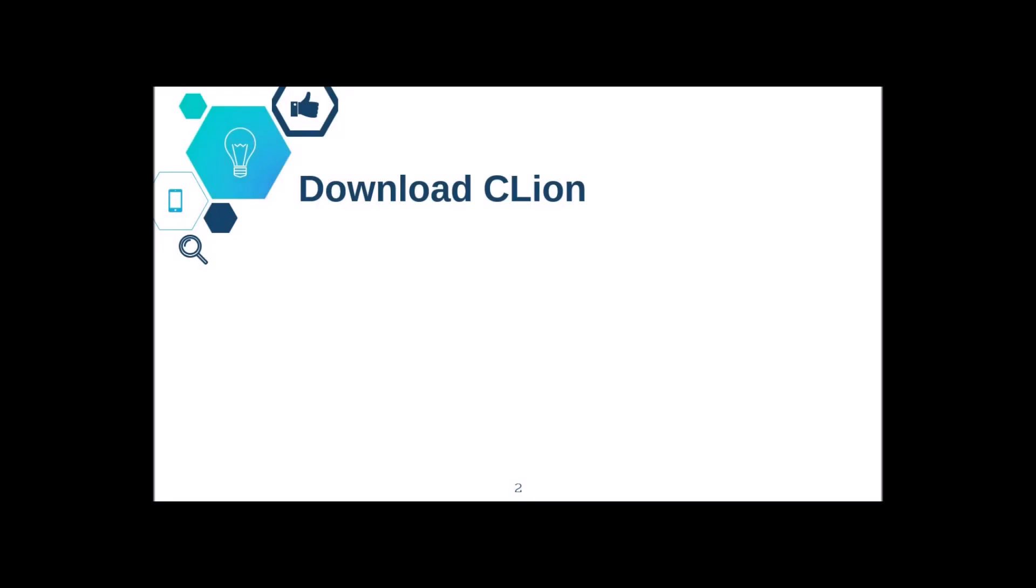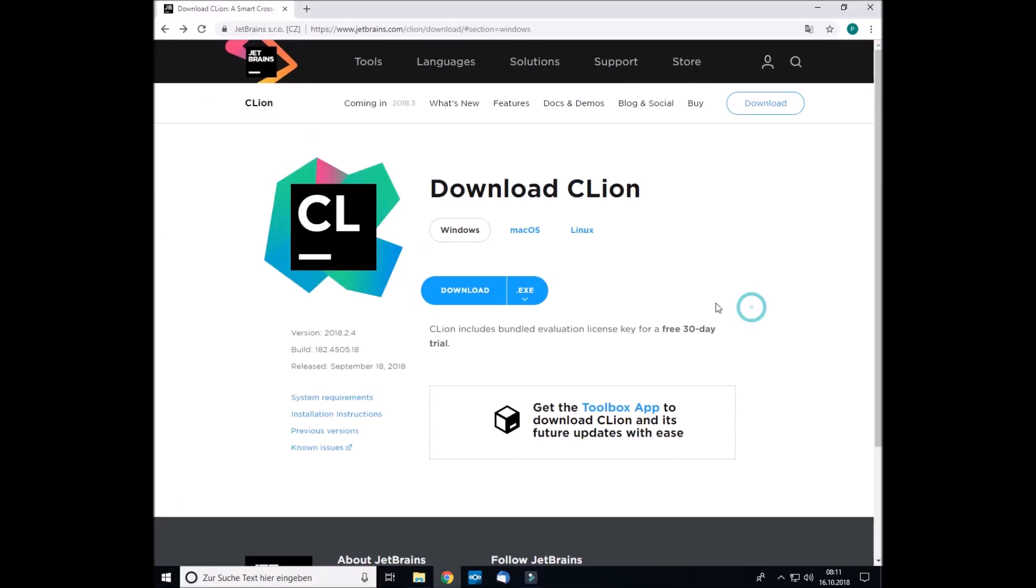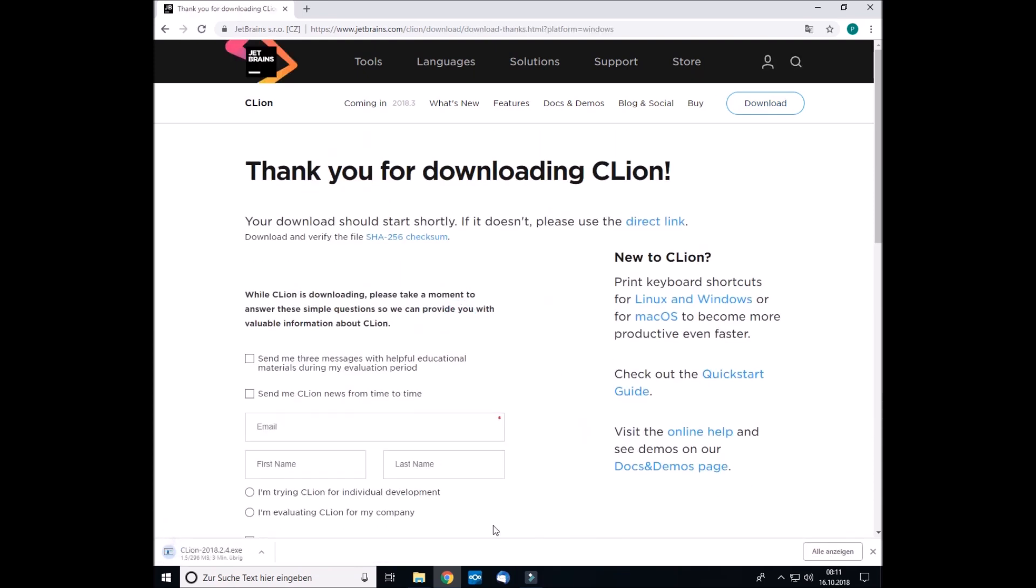So let's start by downloading CLion first, and you can find CLion on this official website. Then navigate to this site and just click download. As you can see, the download just started. But please do not install CLion yet, because there's another thing we need to do first.